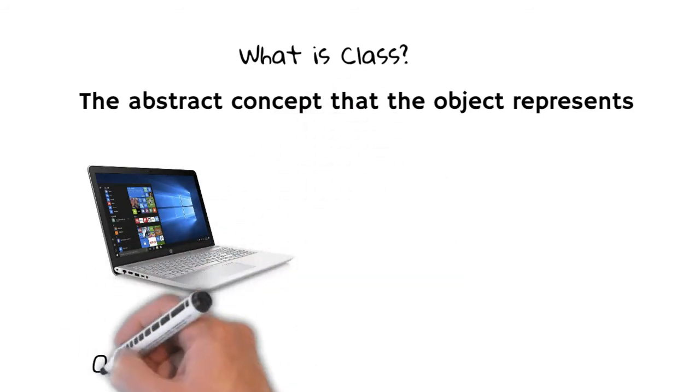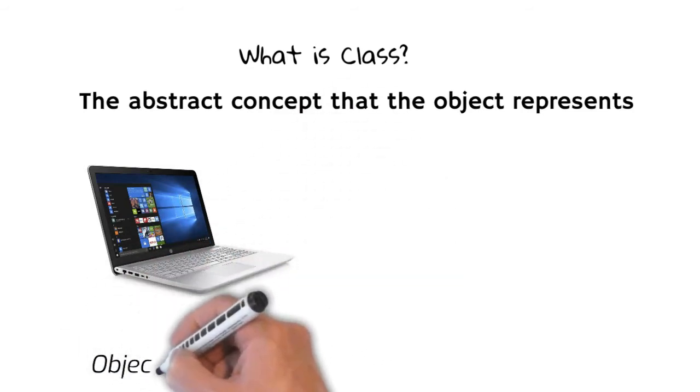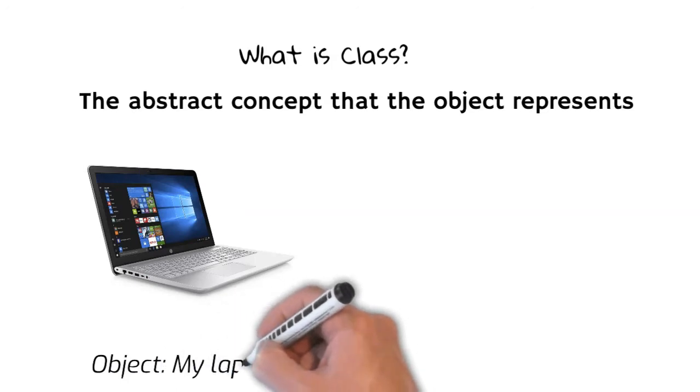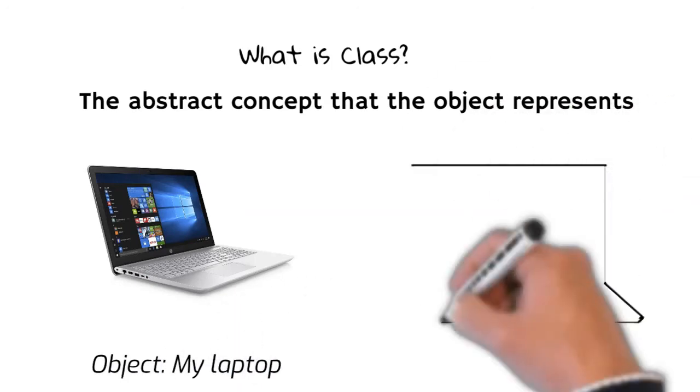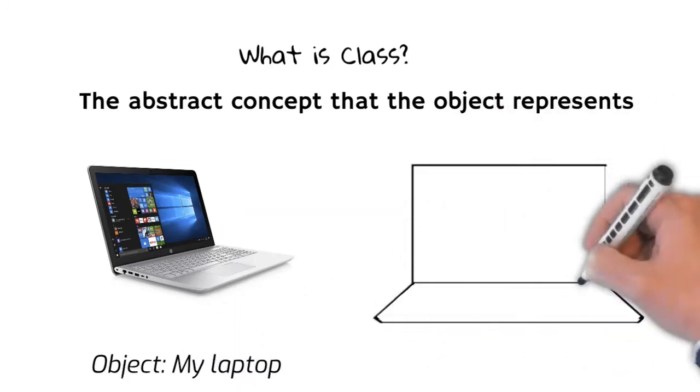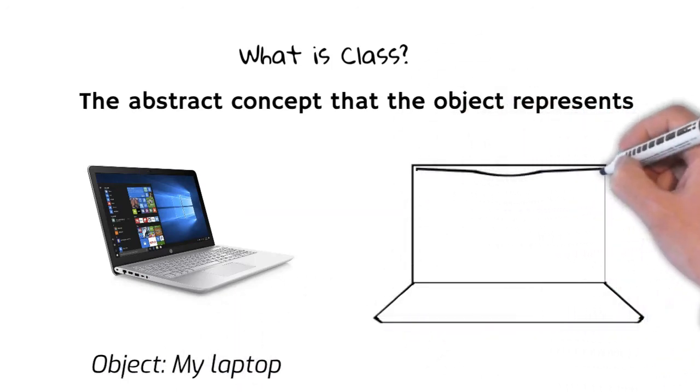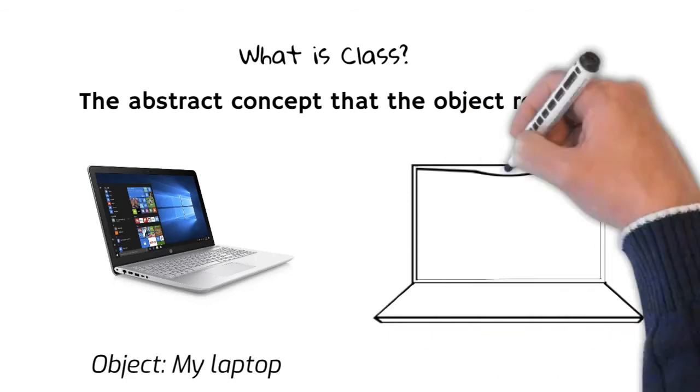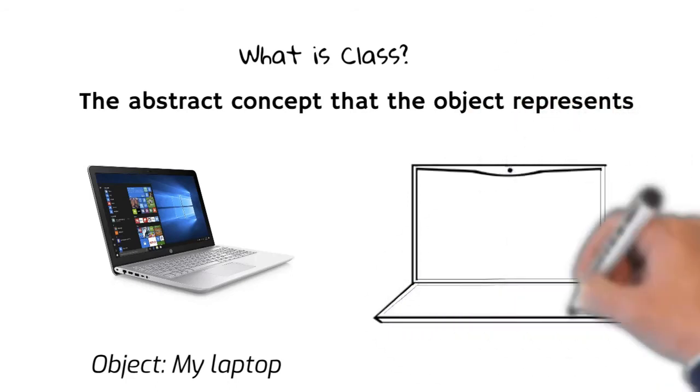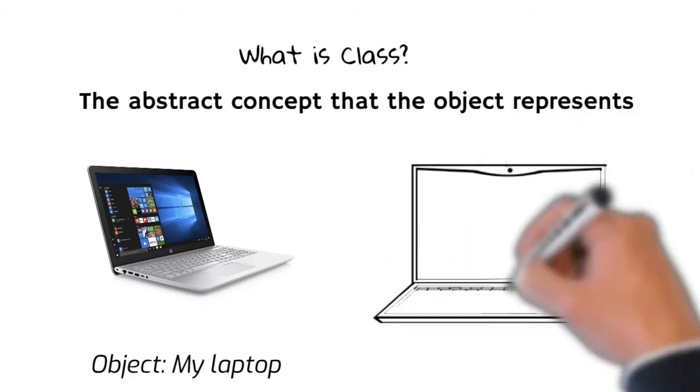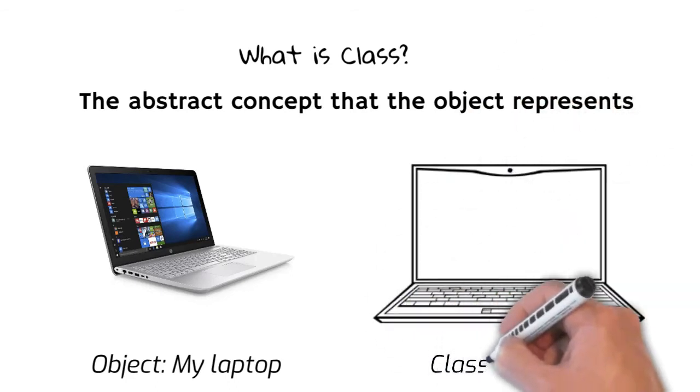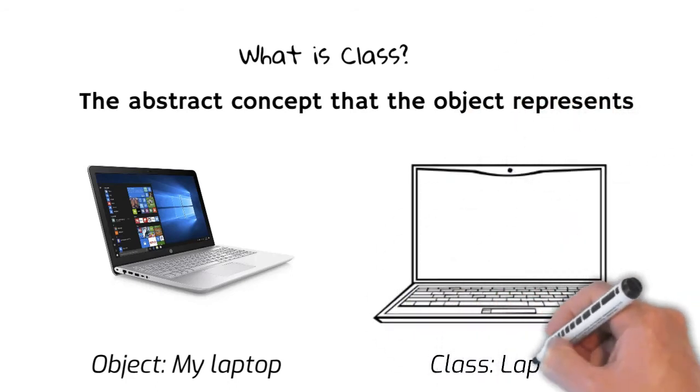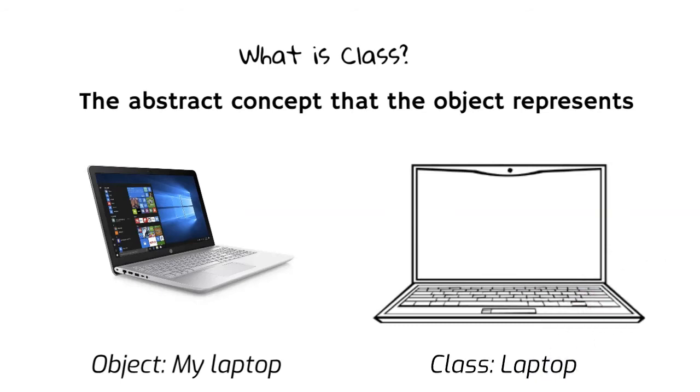Like in our example, my laptop is the object. It is there, physically present in front of me. And the very concept of a laptop, right, the idea that we can have something known as a laptop, is the class.